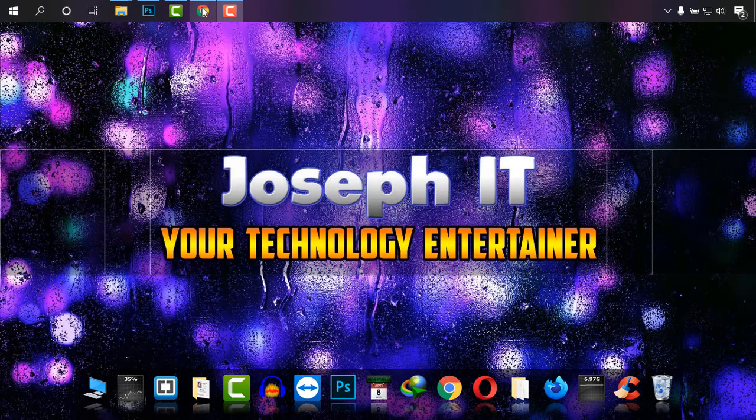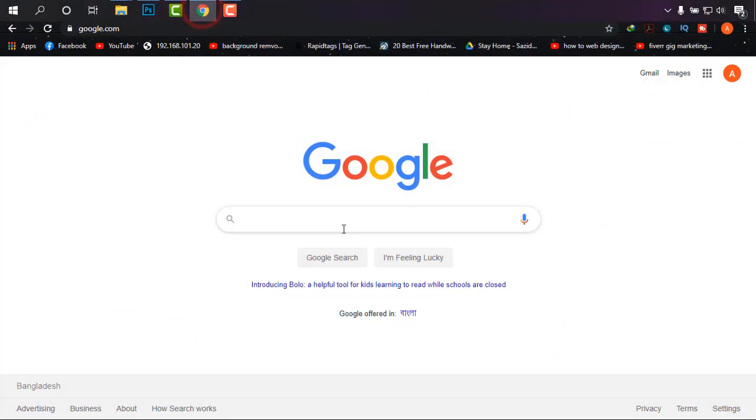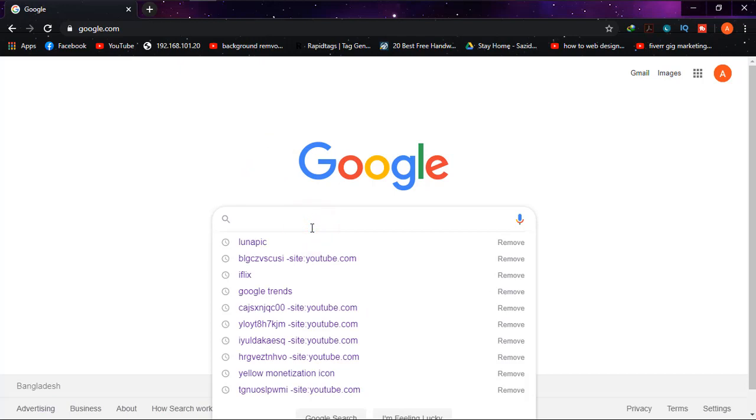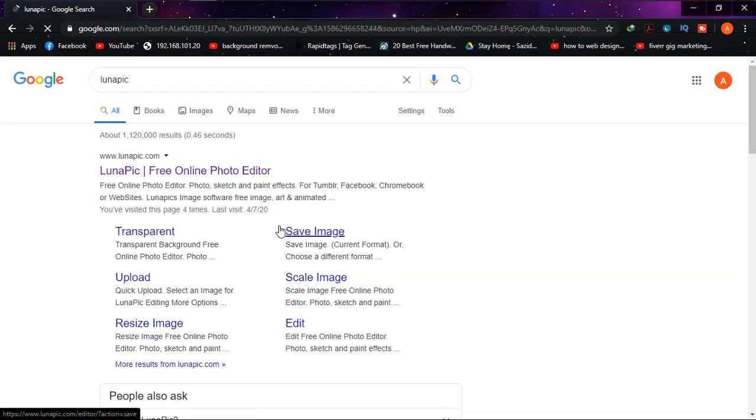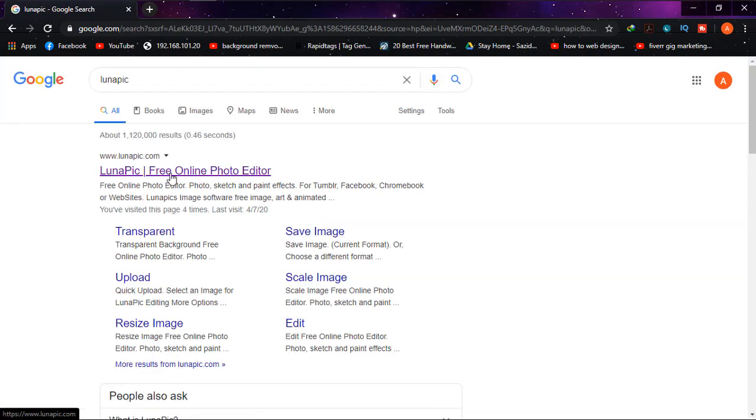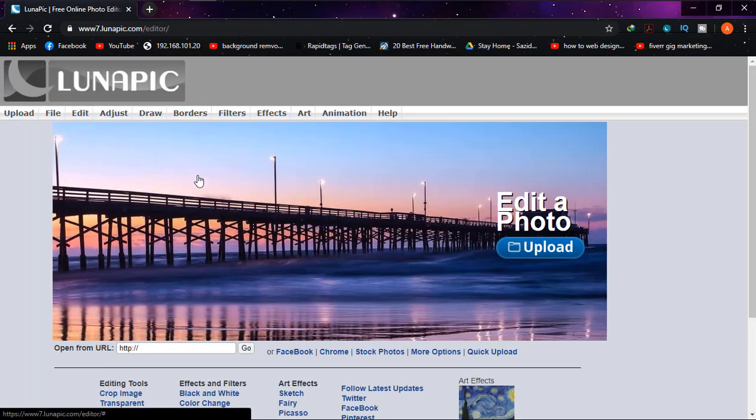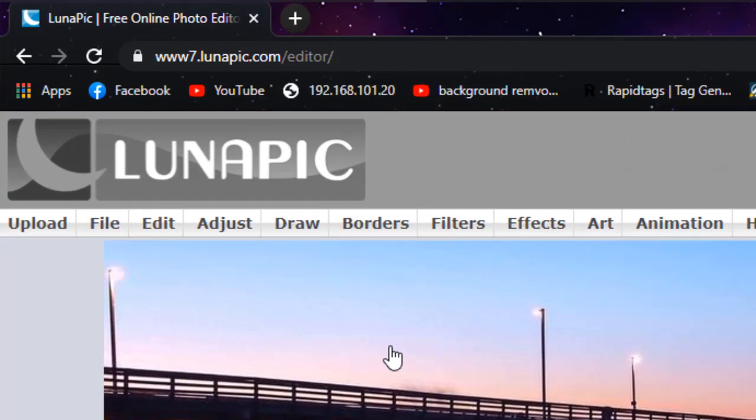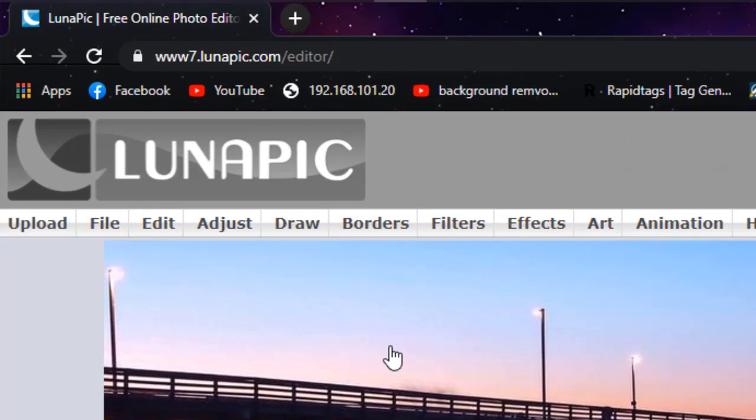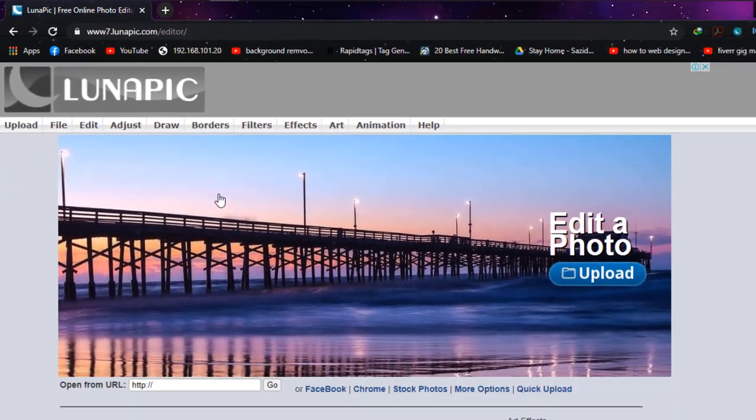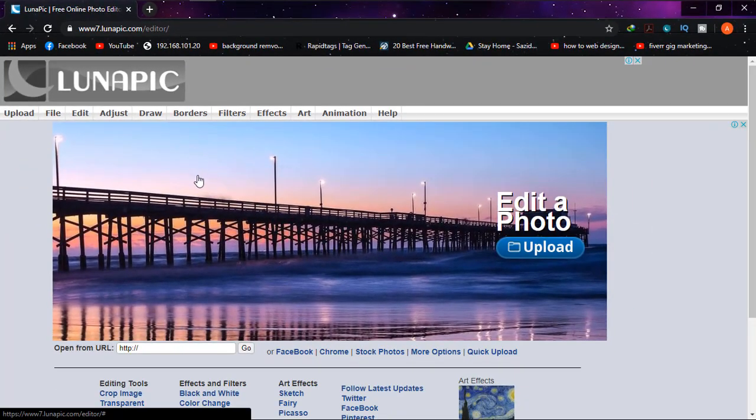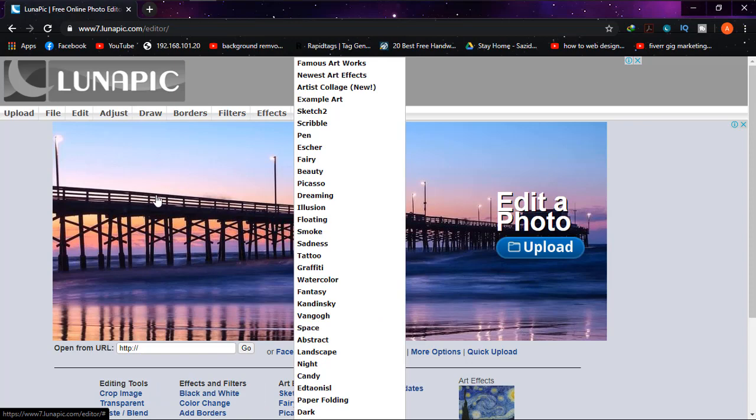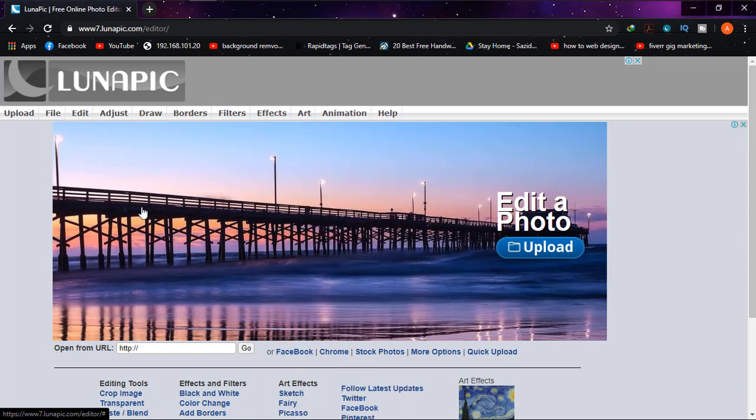We simply go to Google Chrome on google.com, search for lunapic. This is one of the great sites online to modify photos. There are so many options and features to work with.